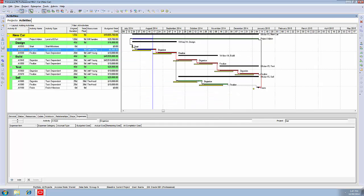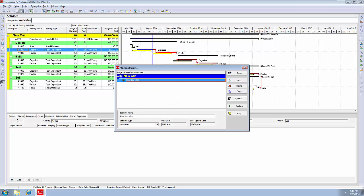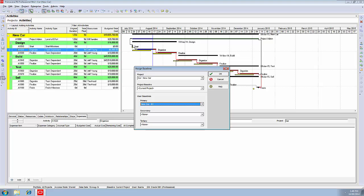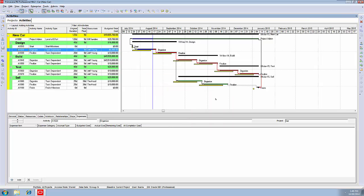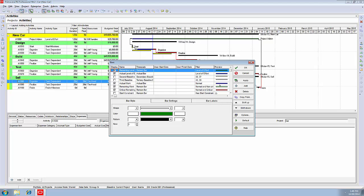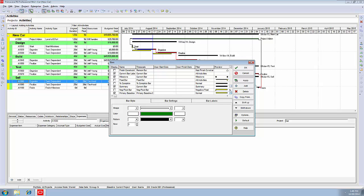One other thing to talk about at this point in time is the baselines. Remember, when we created the baseline, we said it was a three-stage affair. First, we went to maintain baselines and added a new baseline, B1. Then, we went to the assign baselines dialog box and put in B1 as a primary user baseline. We've assigned the baseline. And then, we went into the bars dialog, the third stage, and ticked on the primary baseline and its milestone in order to see them in the Gantt chart. It's a three-stage thing.